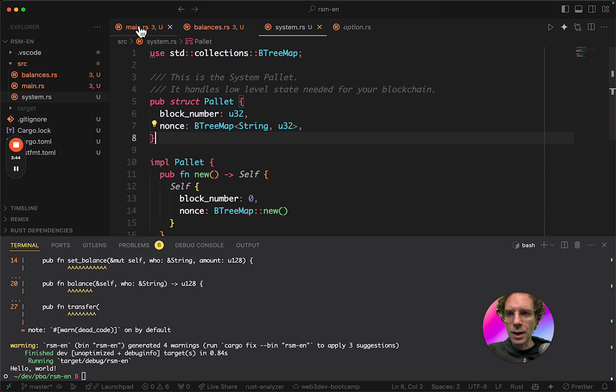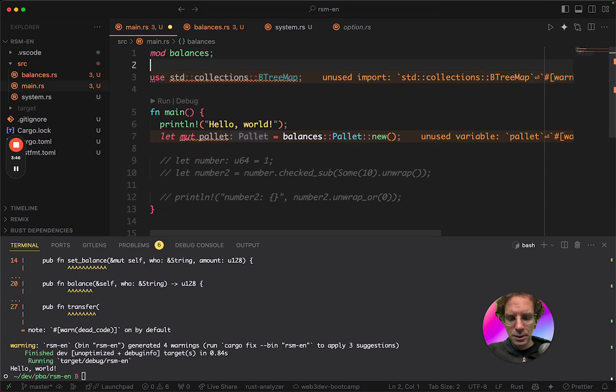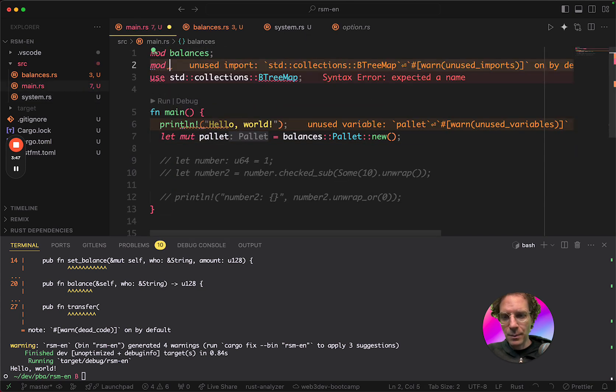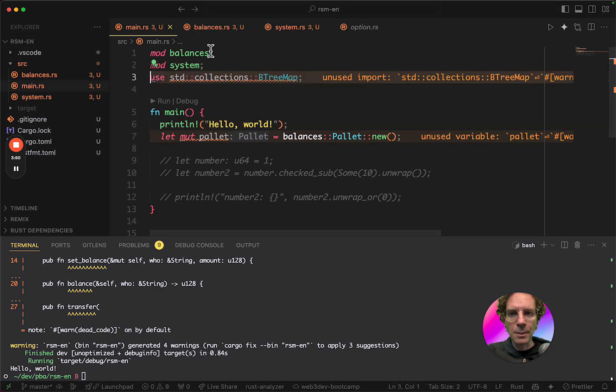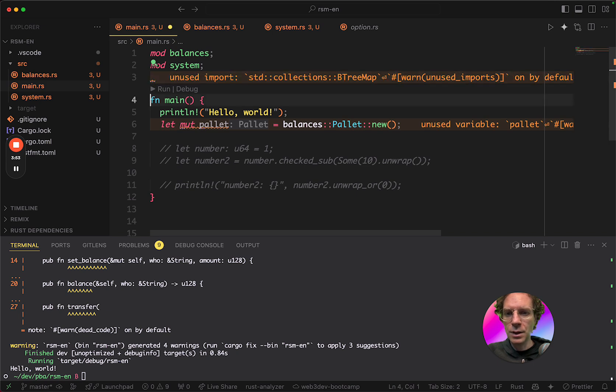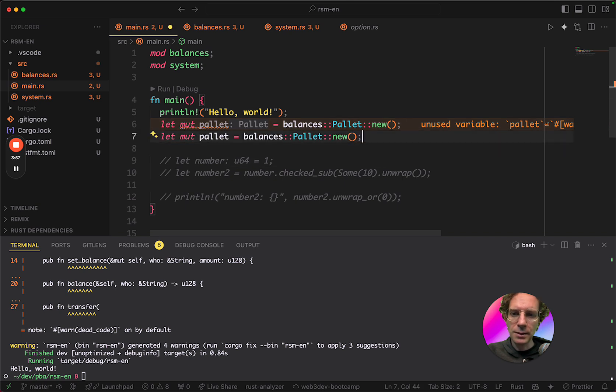And also, I'm going to import the system here, just to make sure. I'm not using it. Let me remove this from here. And let me just create the system.